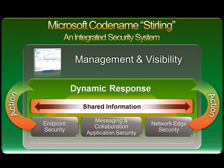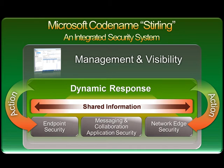Another aspect of protection is dynamic response. Dynamic response is an innovative Microsoft technology built into each component of Sterling that allows the entire system to share and use security information to dynamically respond to threats across the organization.